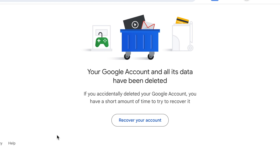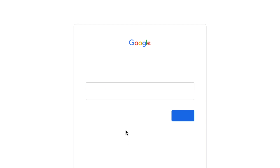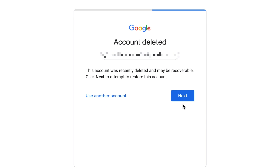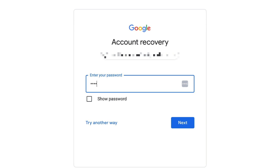After 20 days, all your information and data will be permanently erased. If you have second thoughts, you can recover your account within 20 days after deletion. Sign back into Google with your email address and password within this time frame to recover your account.